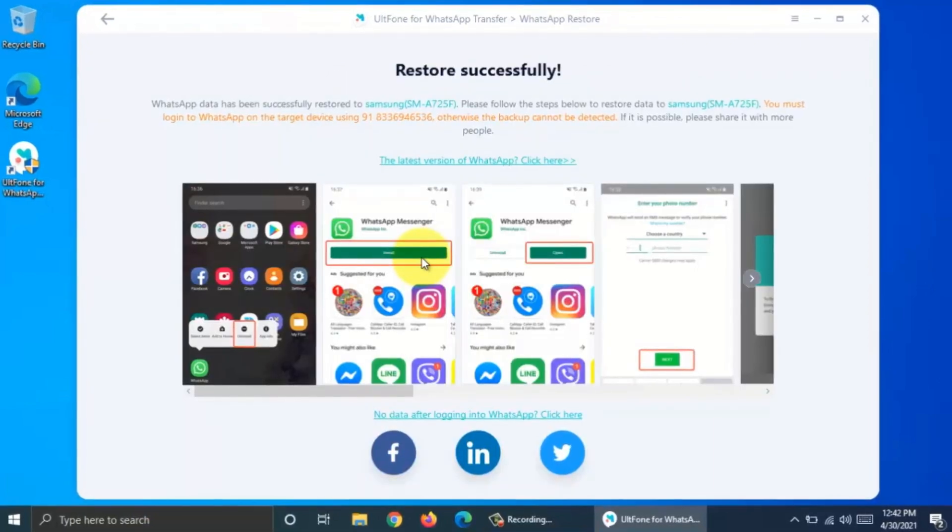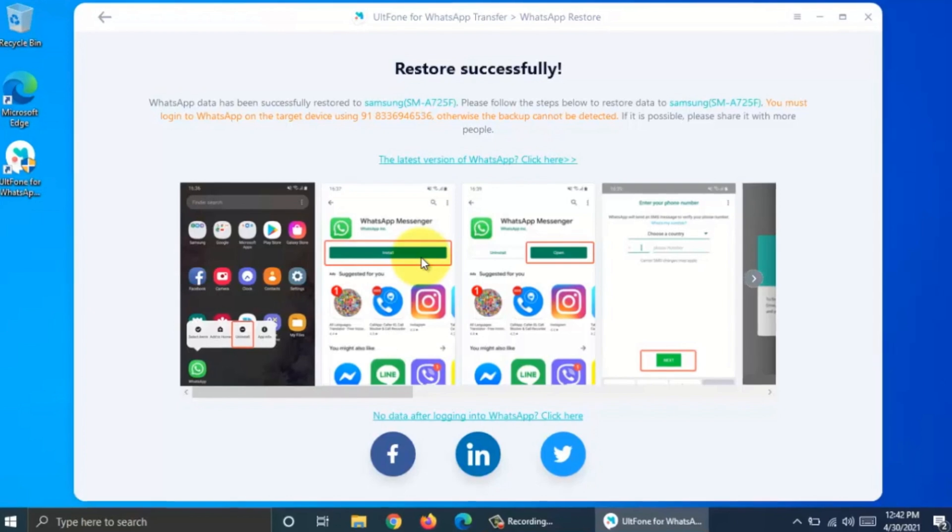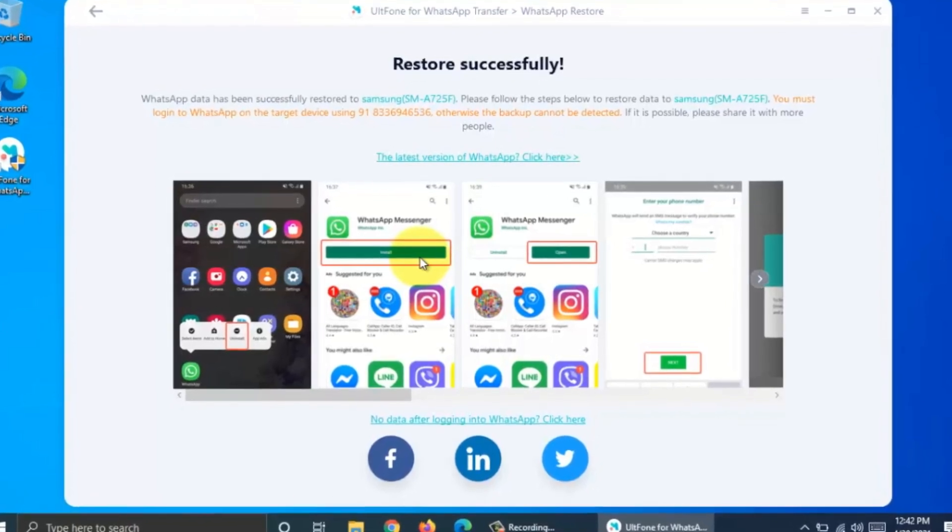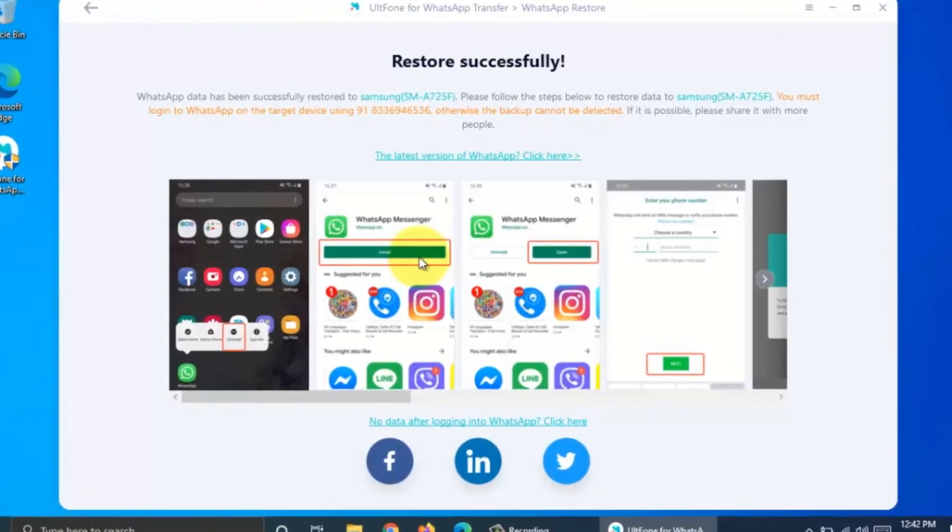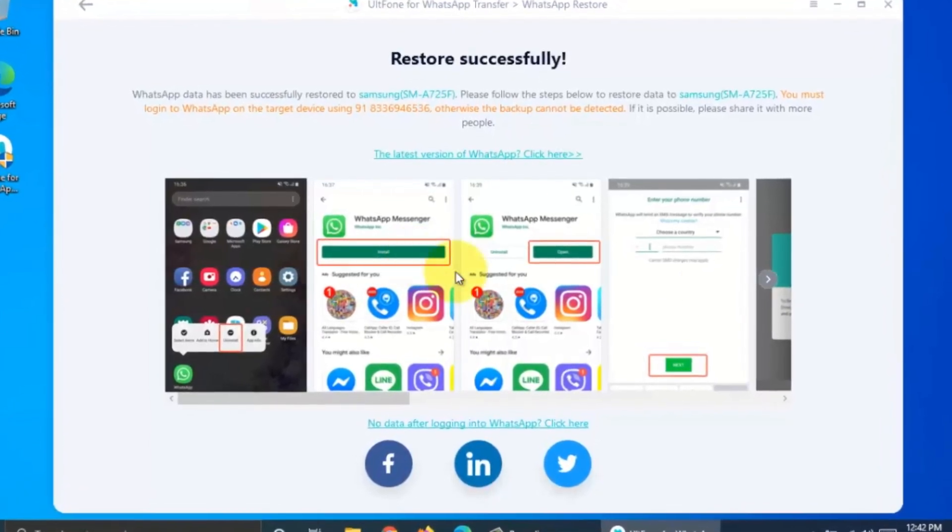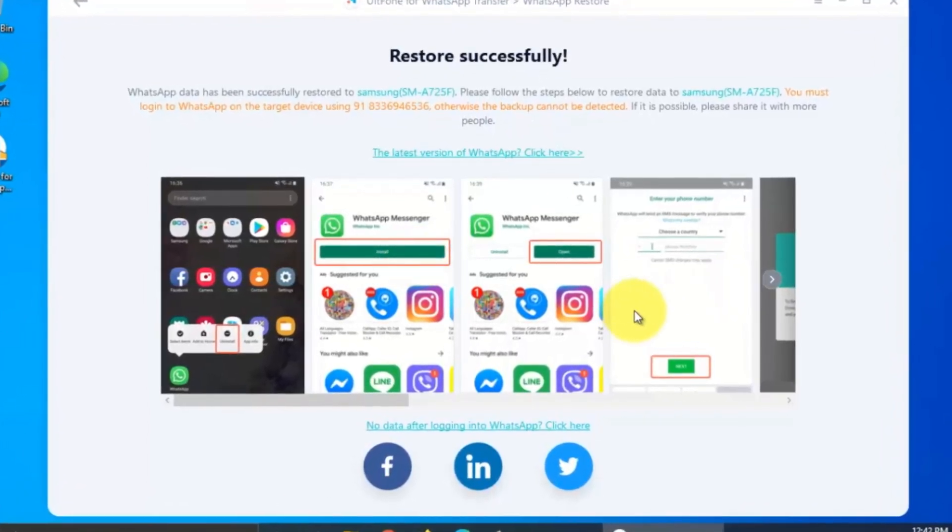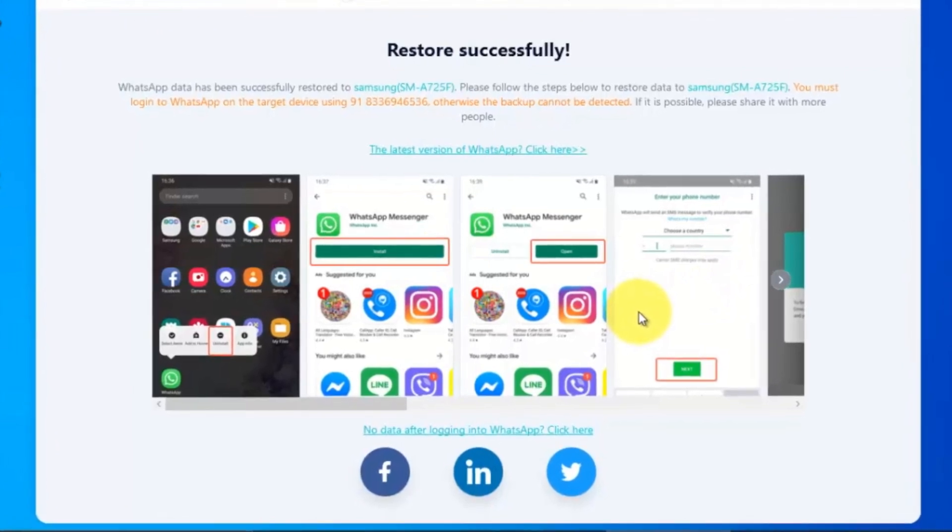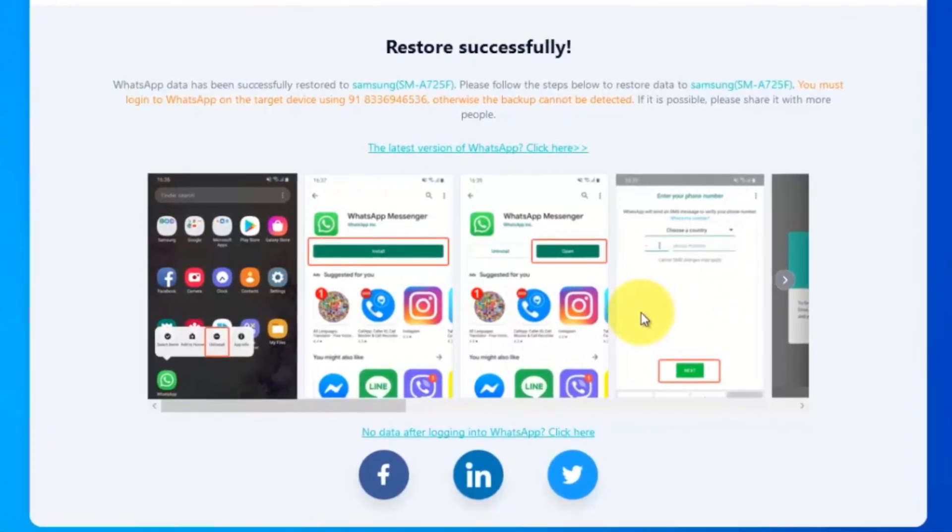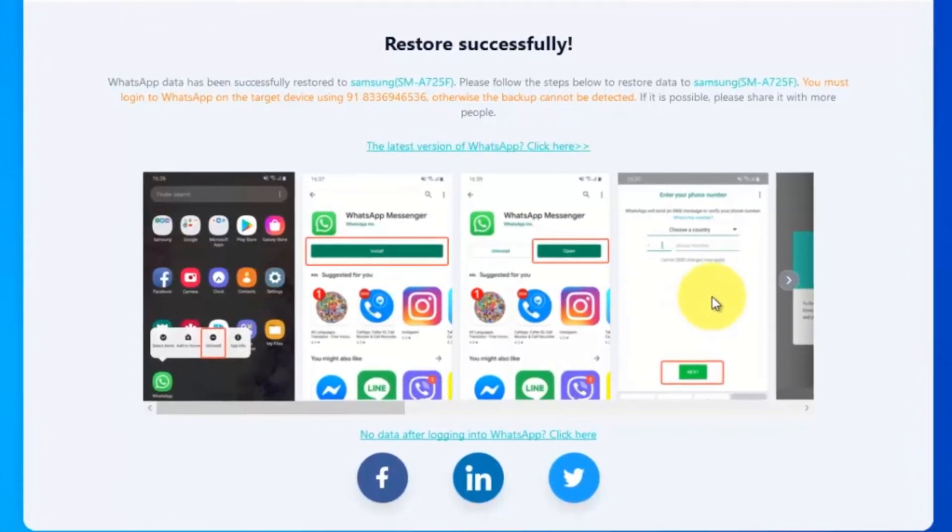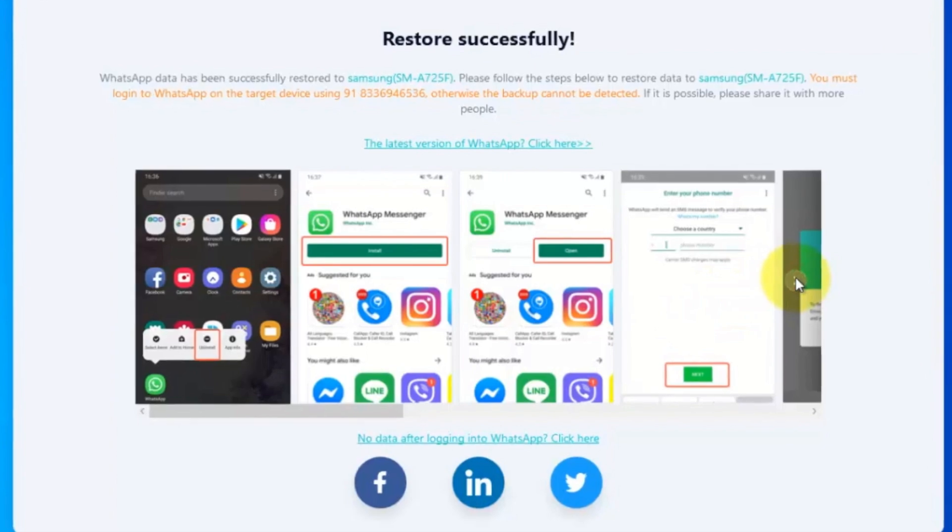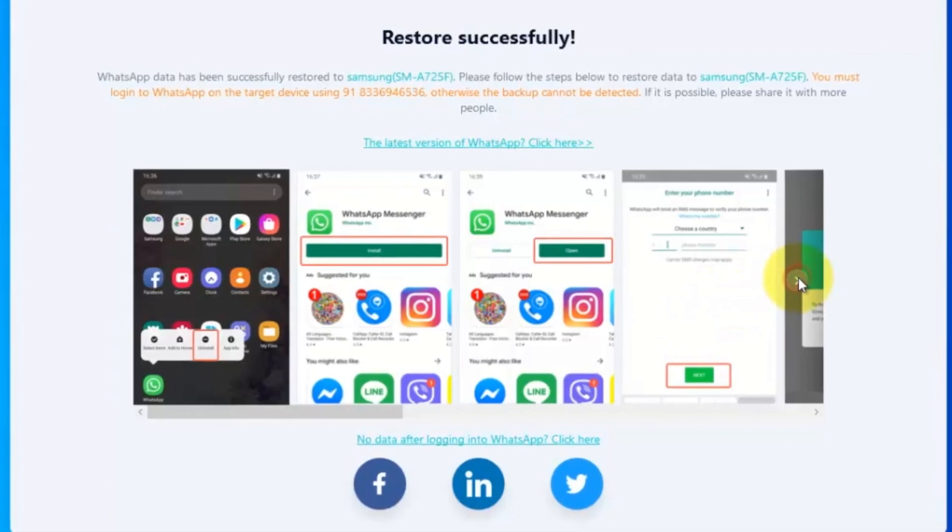Now install WhatsApp app on target phone and verify phone number, then restore backup. So these are the steps to backup and restore WhatsApp messages on Android phone using UltFone WhatsApp transfer.